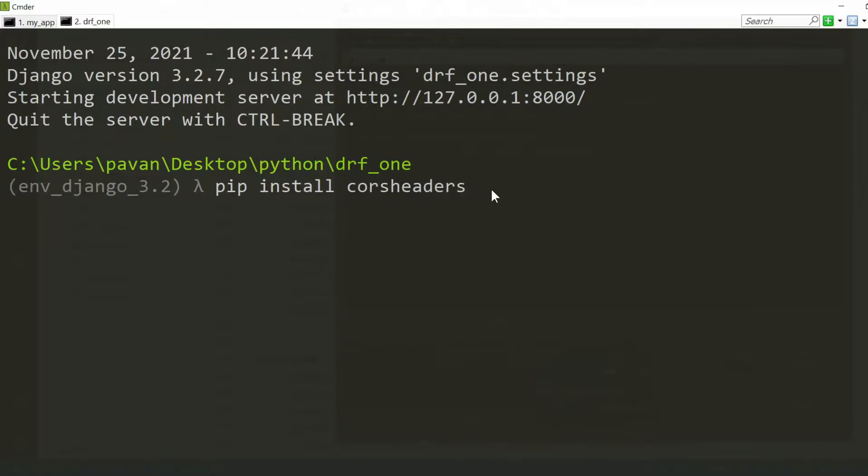So Django Rest Framework recommends a package called CORS headers which is compatible for Django Rest Framework dealing with CORS. Just install it by using this command. Since I have already installed it, it will show me as requirement already satisfied.